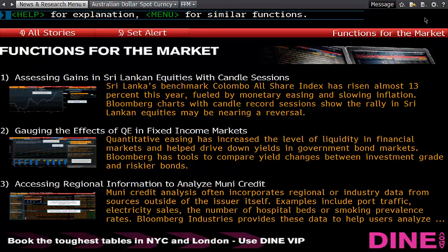Today on FinTube we're going to learn how to use the powerful charting package within Bloomberg. This is going to be an introductory session where we learn how to find graphs and chart them, and how to use some technical studies.